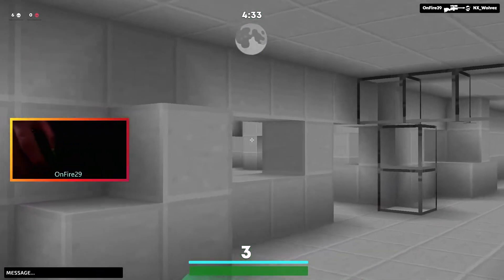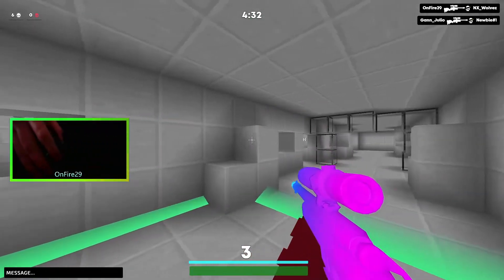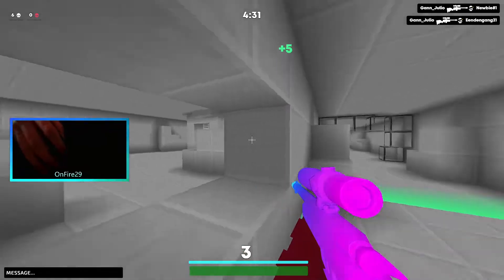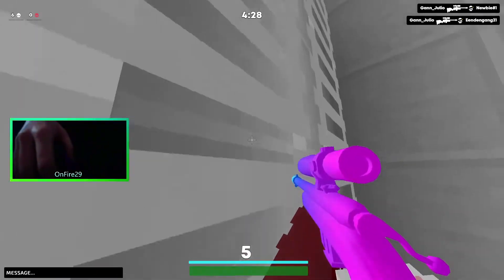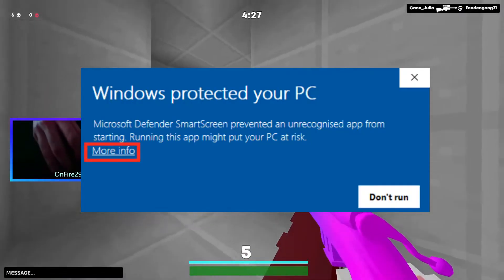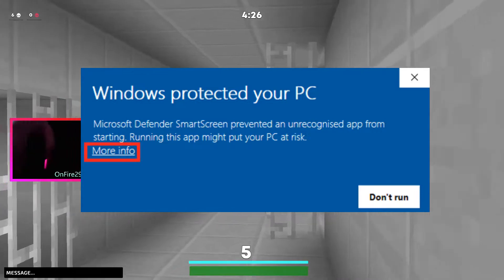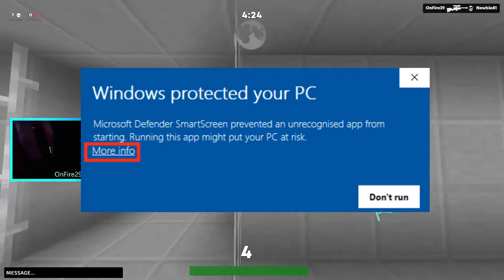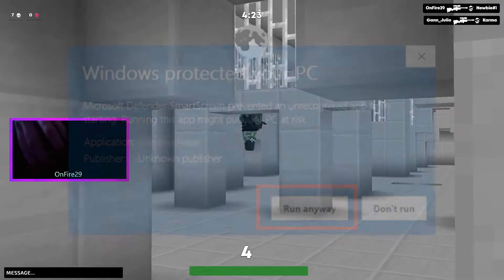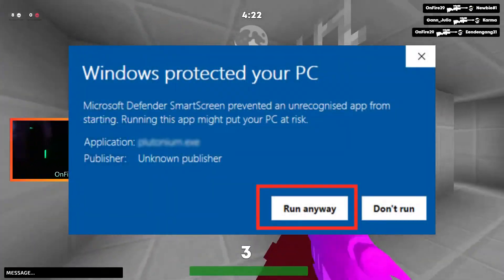Then wait until the download is finished. Once it's finished, the client will ask you if you trust the client, so you have to click on more information and then click on yes.